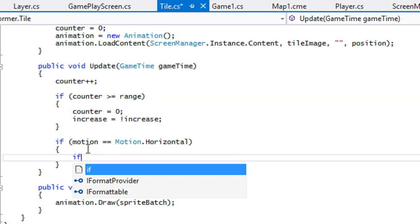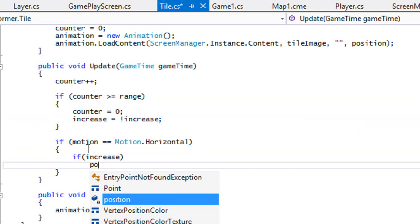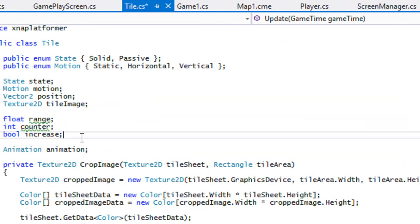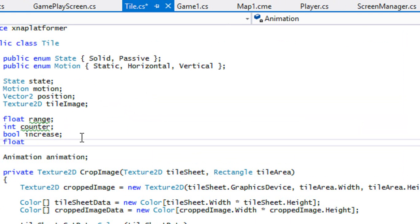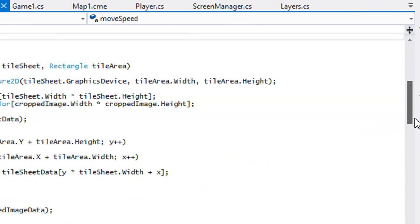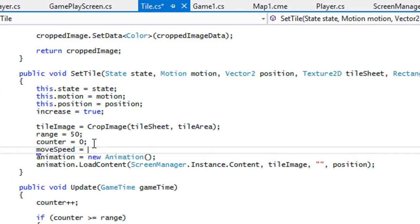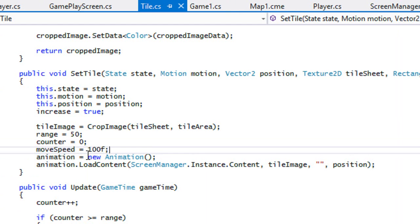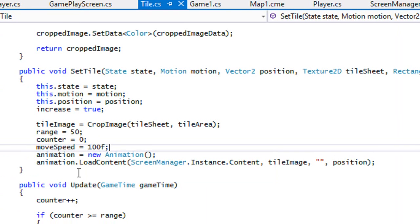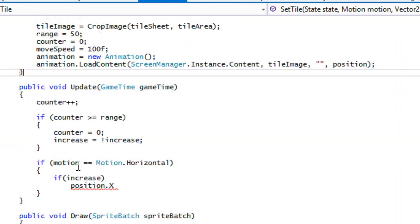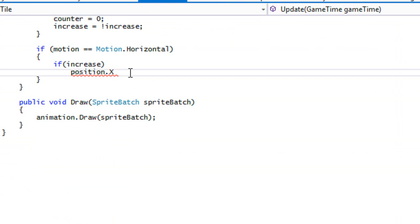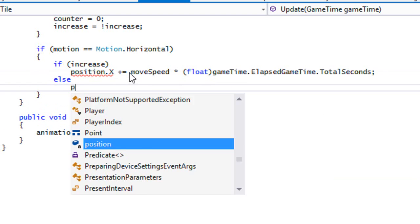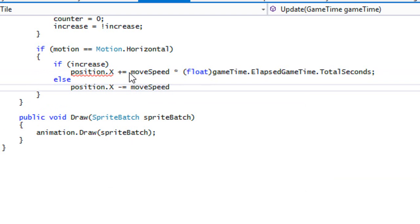So in here, we're just going to say that if increase is true, then position dot X and we got to set a move speed. We'll just set a default move speed to a hundred. And there's a lot of cool things you can probably do with this. You can load the move speed from a text file or something. So we're going to say if increase is true, then position X plus equals move speed times float game time elapsed game time total seconds, else position X minus equals and so on and so forth. So we're just going to do that for the X coordinate right now.